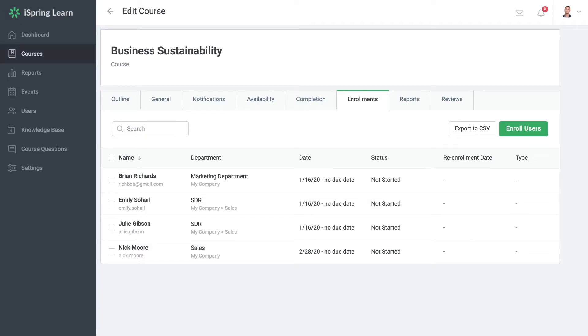And that's it! It's very easy to reset statistics for a module using iSpring Learn.